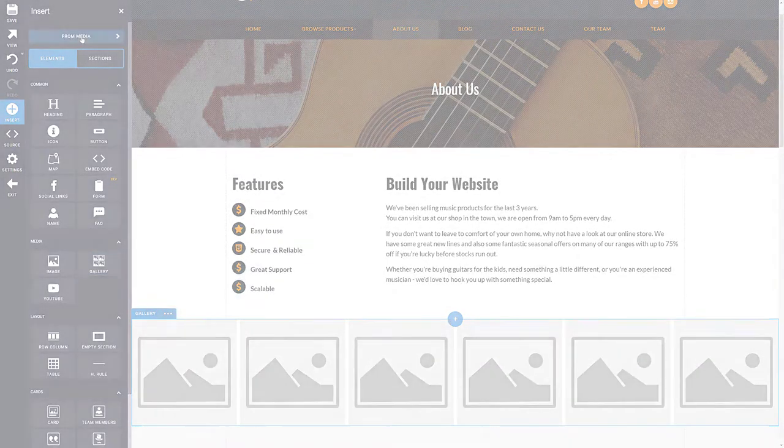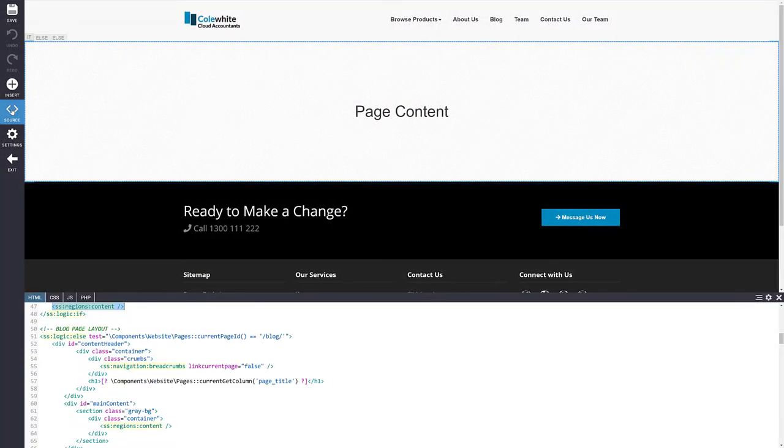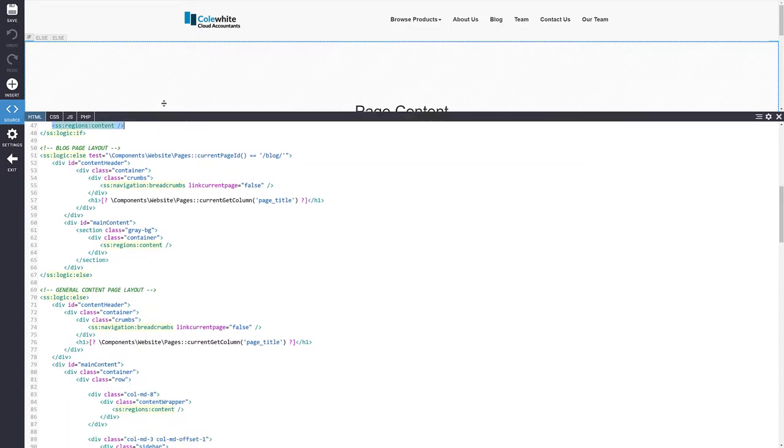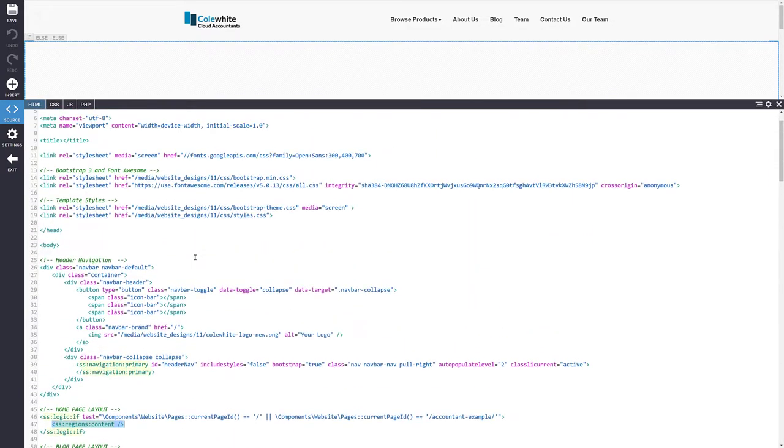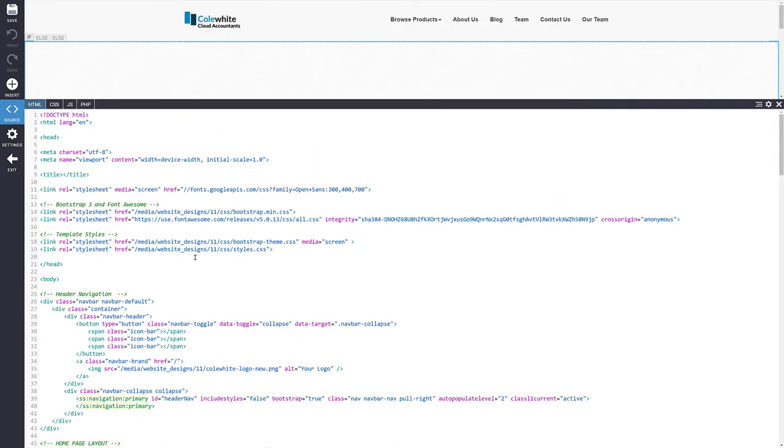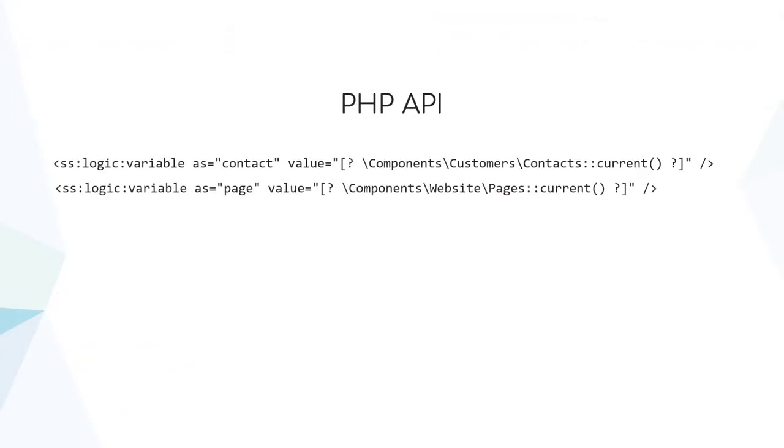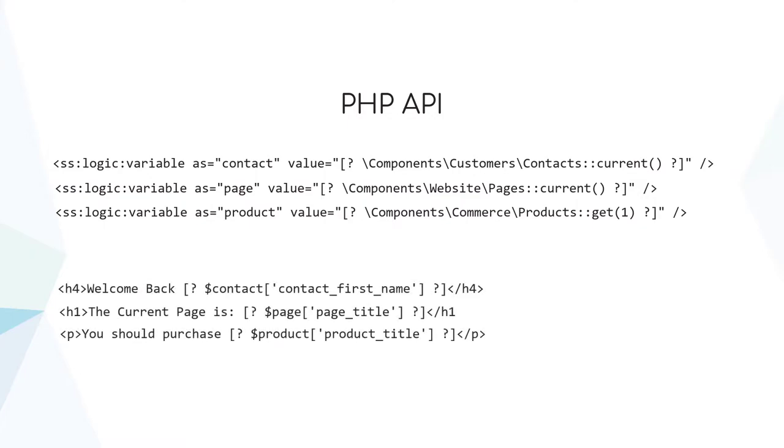You'll notice a source button when editing designs, pages, products, and posts, which allows developers to manipulate source code directly. You can also access or manipulate contacts, pages, products, or any other data stored within OnCord by using our PHP API. With full control over PHP, you'll be able to further extend OnCord to suit your unique requirements.